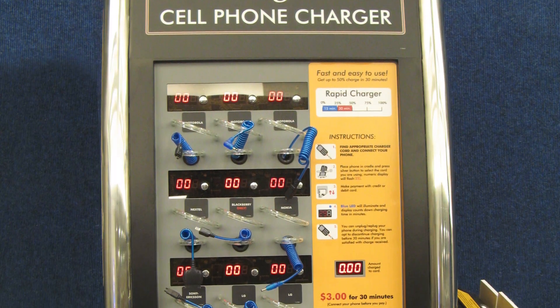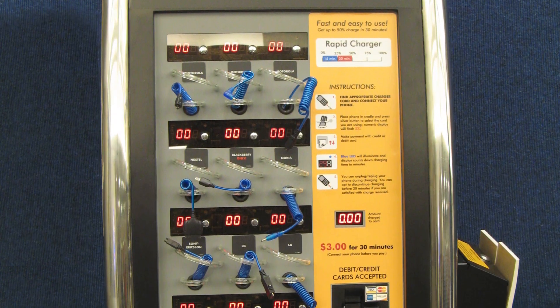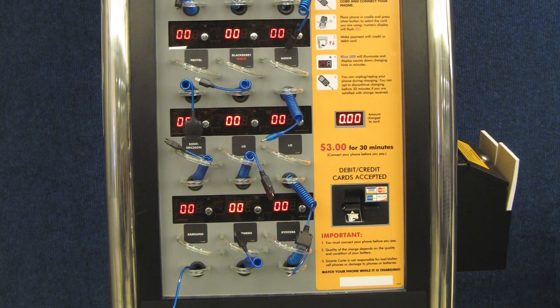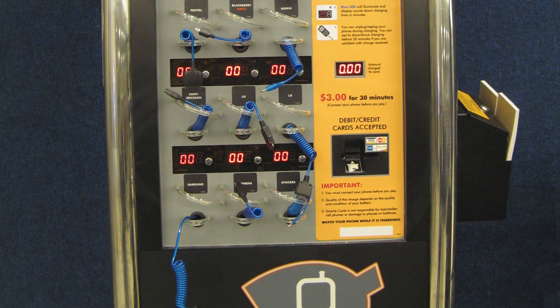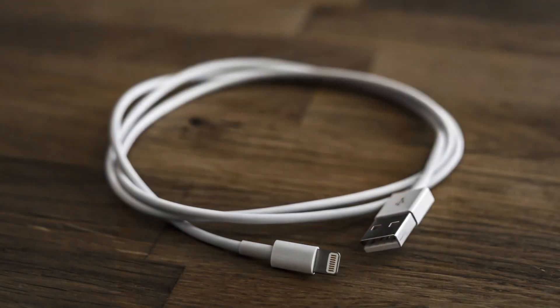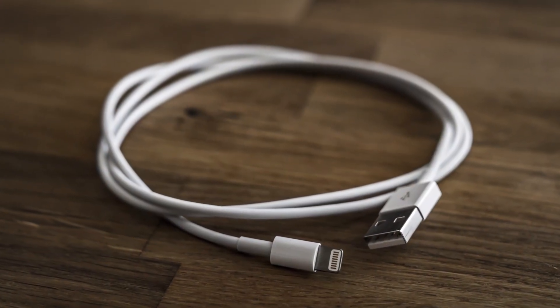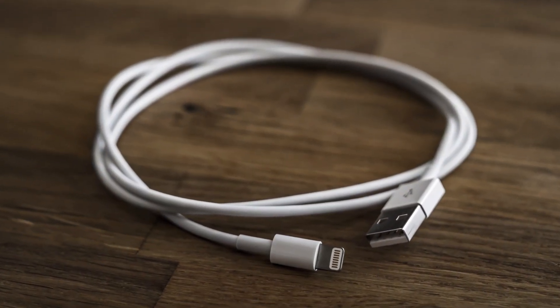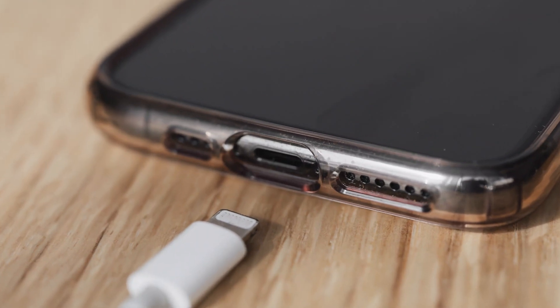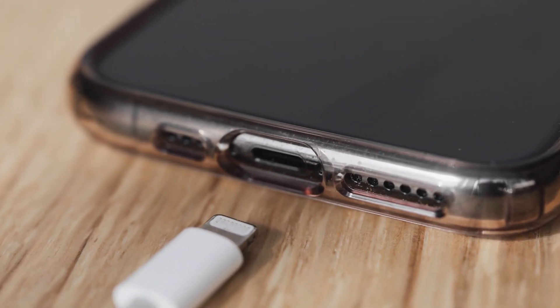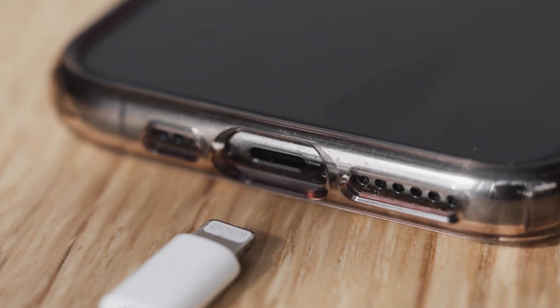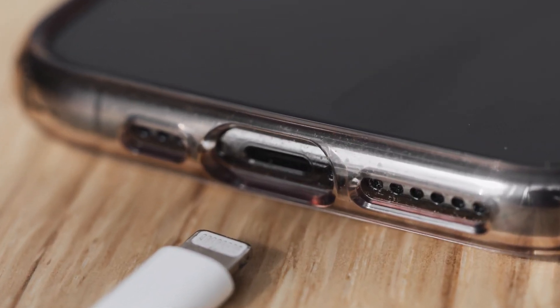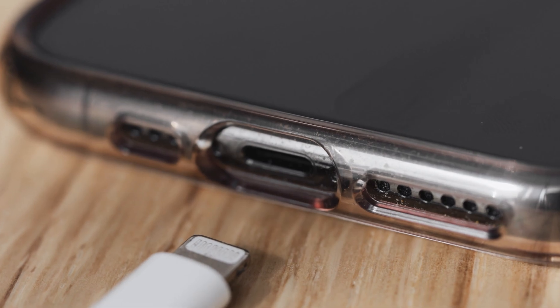Similarly, scammers have figured out how to hack cell phone charging stations. So while you might have your own charging cable, as soon as you plug it into the charging station, the malware is being sent to your phone, or data from your phone is being sent to the hacker.